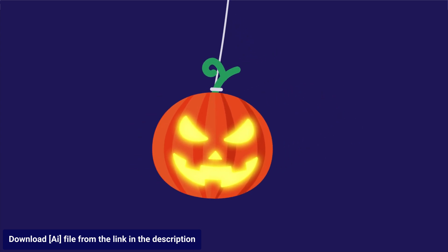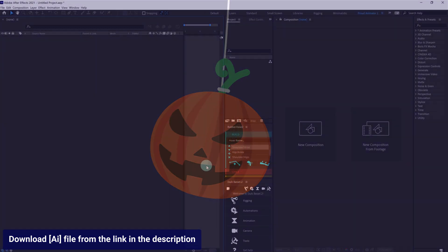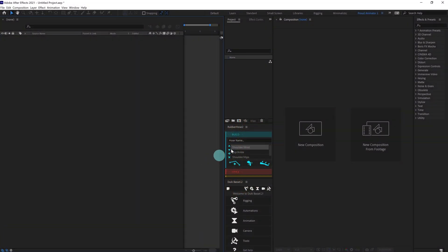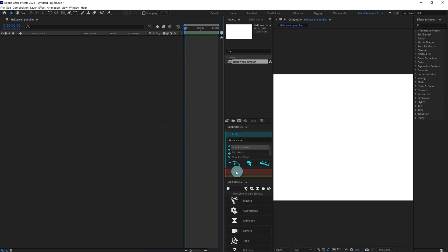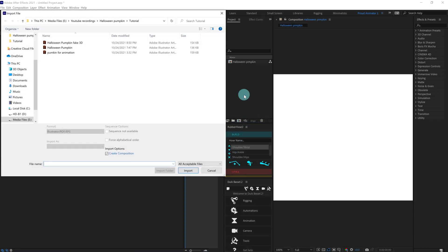Let's jump into After Effects and make a new composition. I'm going to keep the resolution 1920 by 1080 and the frame rate at 30 fps. Press OK to create, then let's import the illustration file.